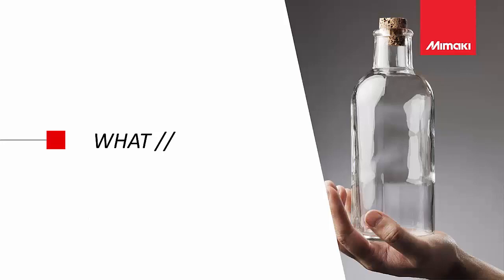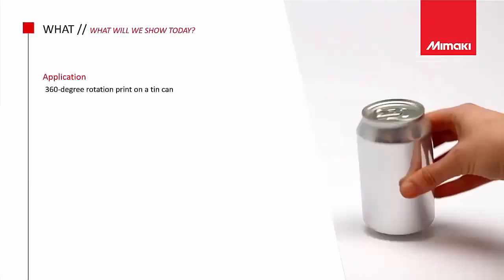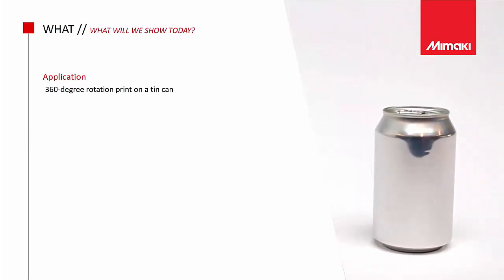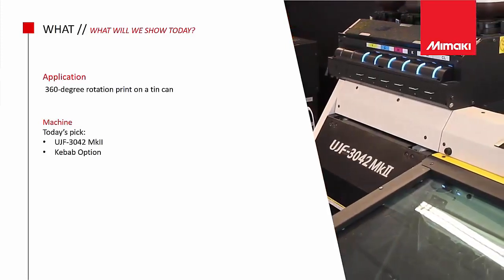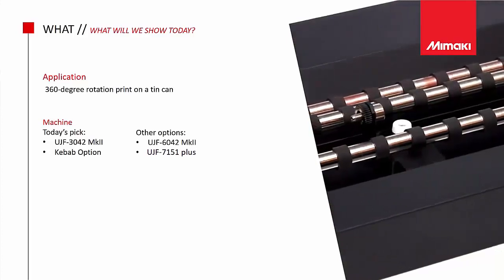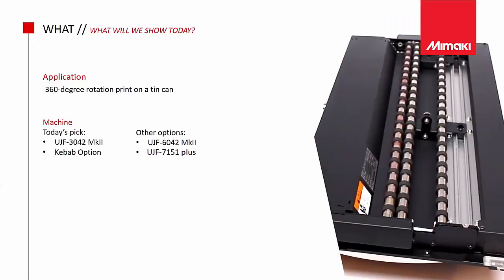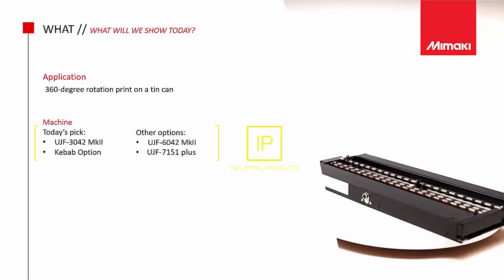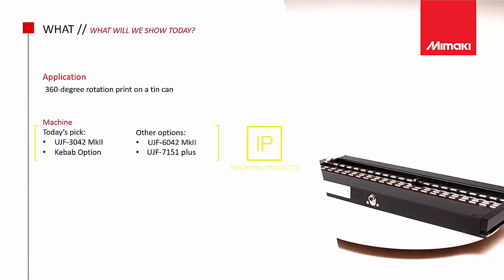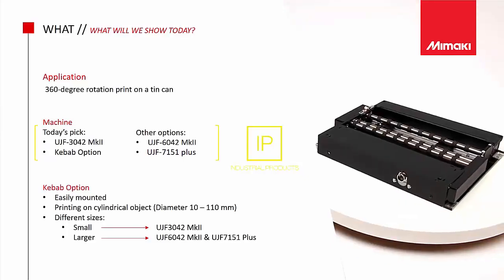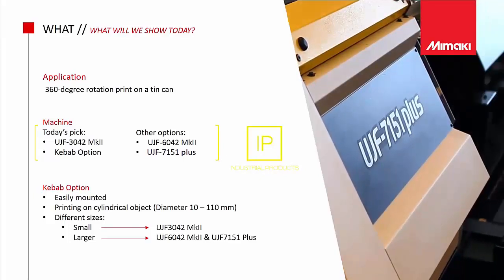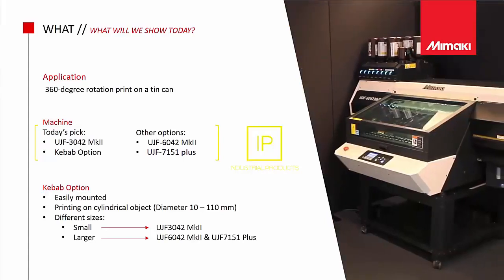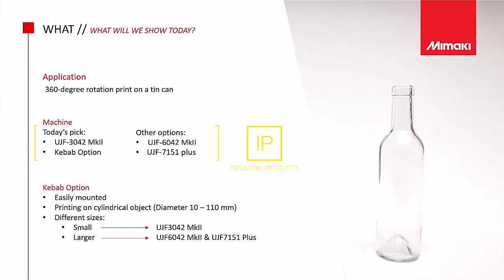Let's start with the actual topic. To give you a clear image of how to print on cylindrical objects, we have picked out one print sample and created a video tutorial about this. We will show you this later in this webinar. In the video, we have chosen a 360-degree rotation print on a tin can. For this application, we will use the Mimaki UGF 3042 MK2 in combination with the kebab option. It is also possible to use the kebab on the UGF 6042 MK2 and the UGF 7151+. These are all UV printing machines and fall under the industrial product range of Mimaki. The kebab option is a separate option that can be easily mounted on the table of each printer. This option enables printing on a wide range of cylindrical objects with a diameter from 10 millimeters up to 110 millimeters, on objects such as tumblers, water bottles, candles, cans and many more.